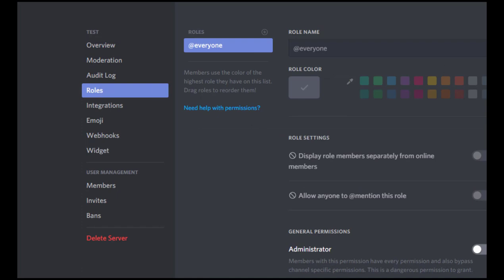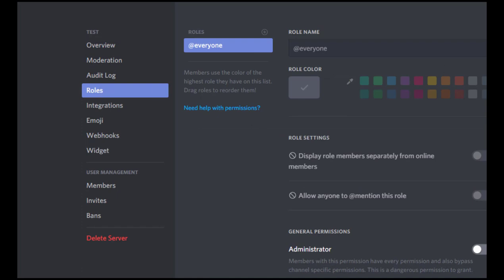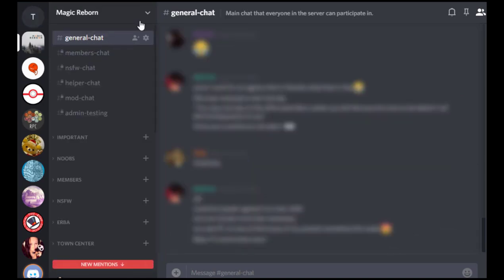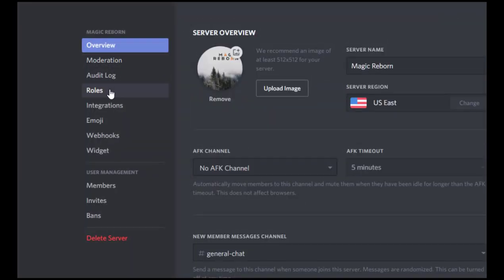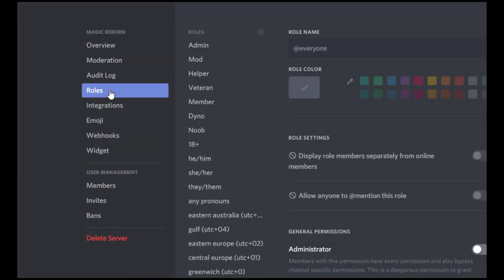Now I'm actually going to do this on my roleplay group that I already have so that you guys can see what it looks like when it's fully fleshed out. So here's all of my roles.